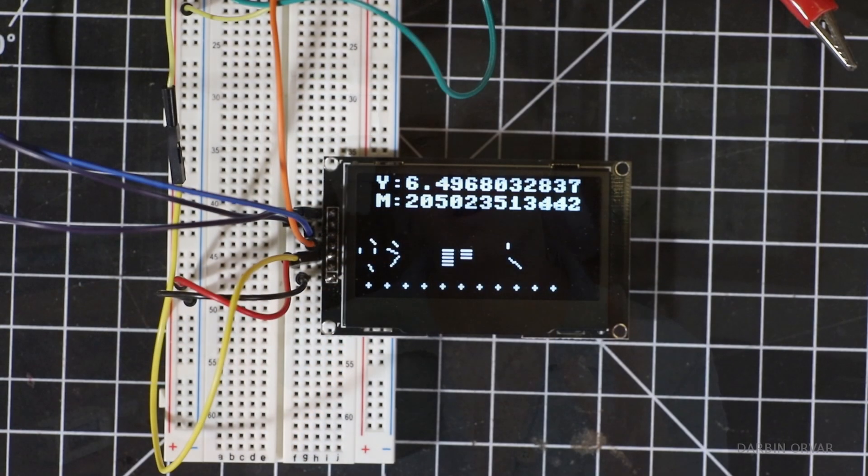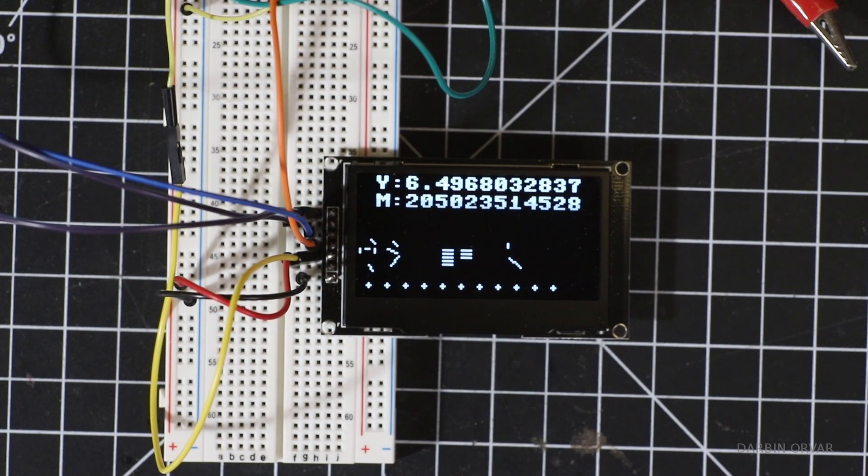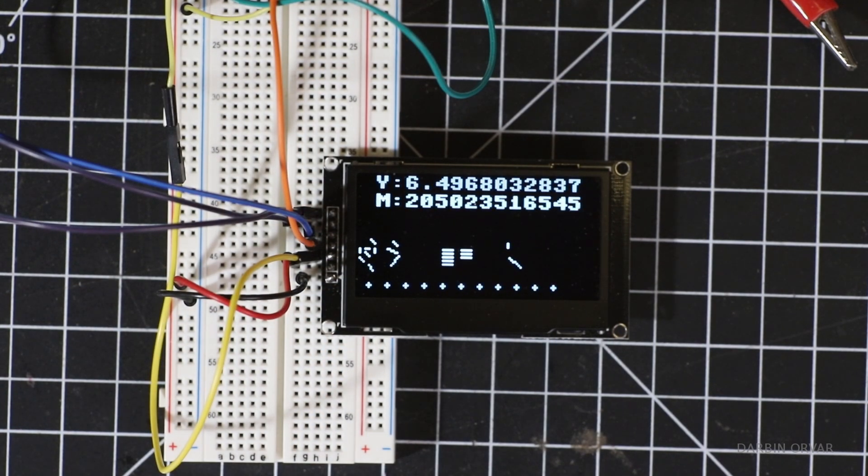Now the real tricky part about this project is writing the code and coming up with the calculations. So what exactly is it that we are looking to display on the screen? Primarily a very precise measure of time.